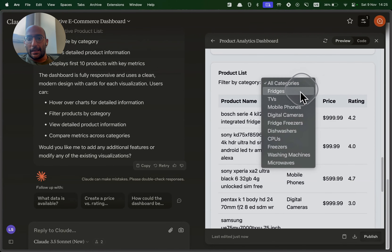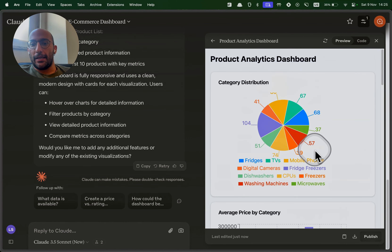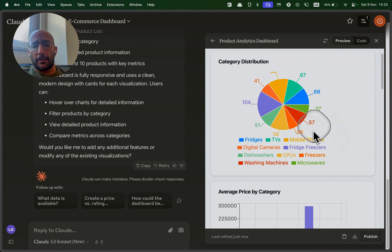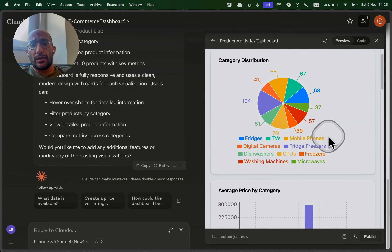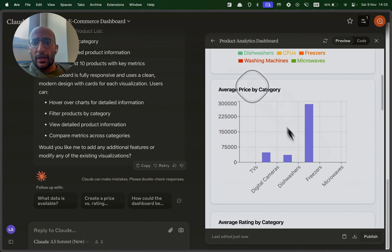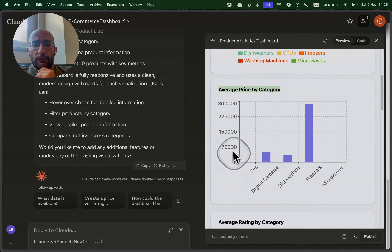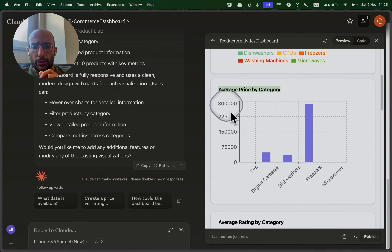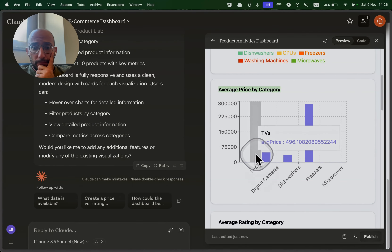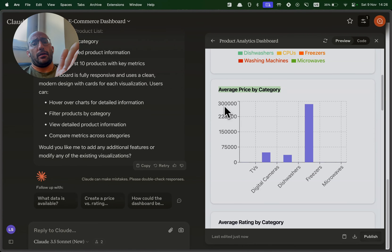There's also a product list and this is really cool — you can filter it by category, which Claude decided to add on its own. However, there are things I don't like. For category distribution, I want percentages not absolute values. I also think the average price by category needs a review — I don't think anything is super expensive — and I want currency information on the axis.